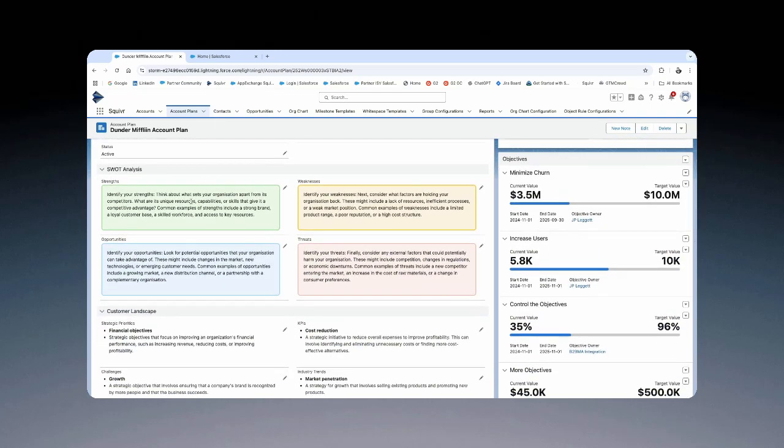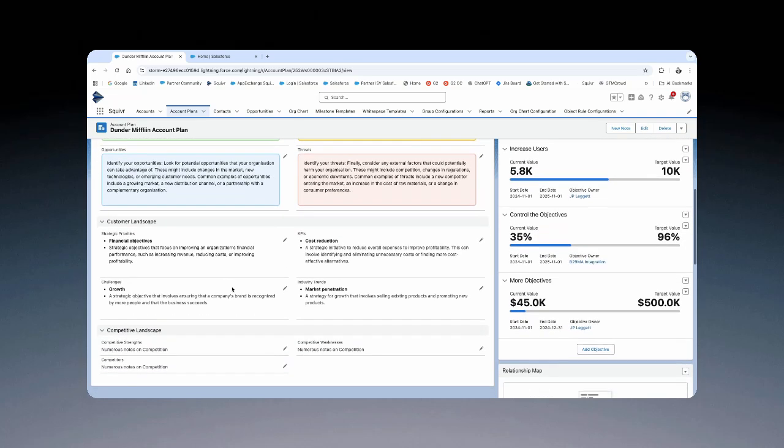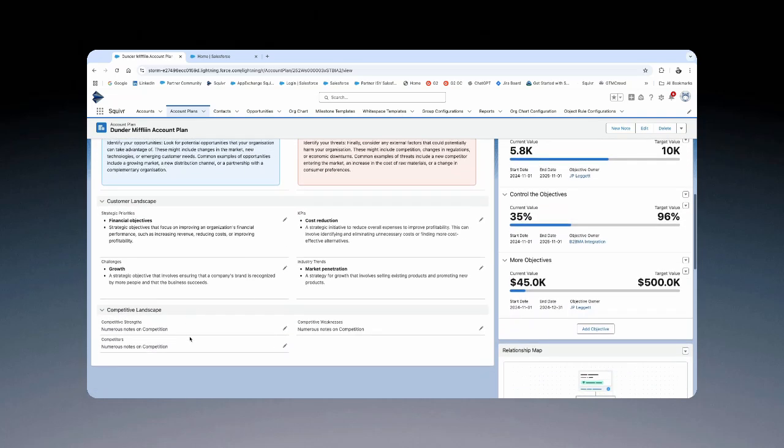The inputs around SWOT analysis, including strengths, weaknesses, opportunities, and threats. These are all text fields. You can edit them as you go. Your customer and competitive landscape are right here. You can also edit those.